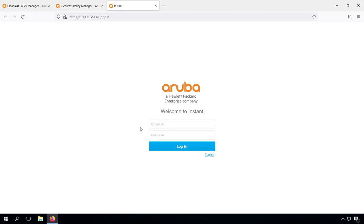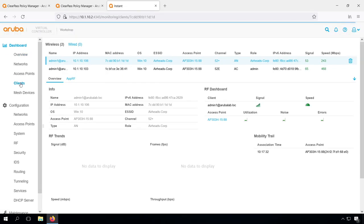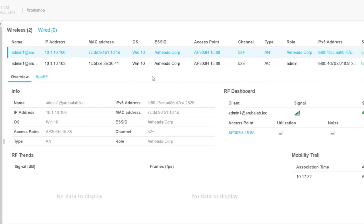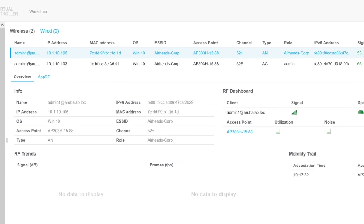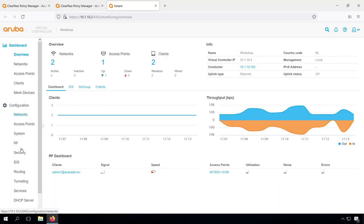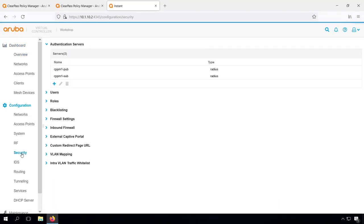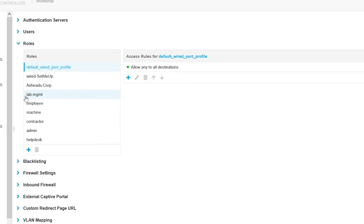Now let's have a look on our Instant AP. In the client list, we can indeed see that we have the default, the Airheads Corp, which is the default for the SSID. Now let's create a new Aruba user role. Under configuration security, we can add a new role.